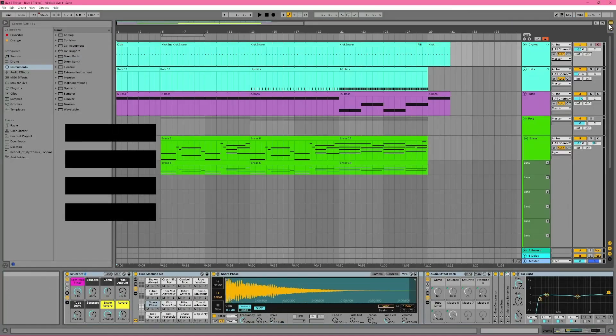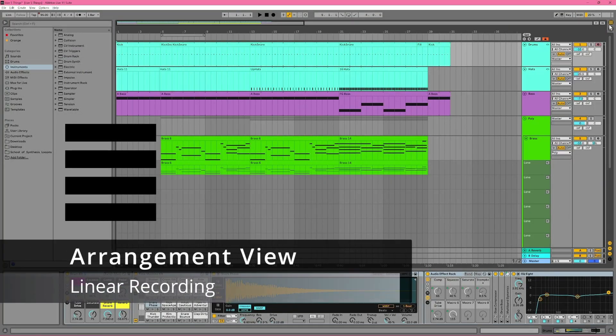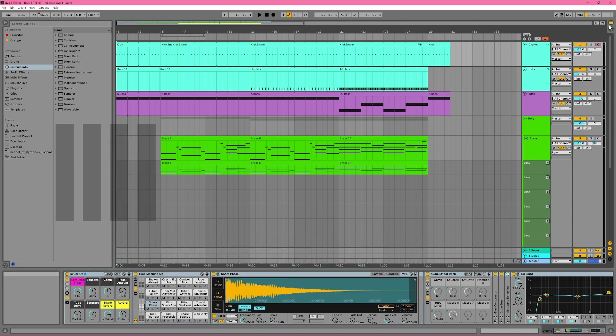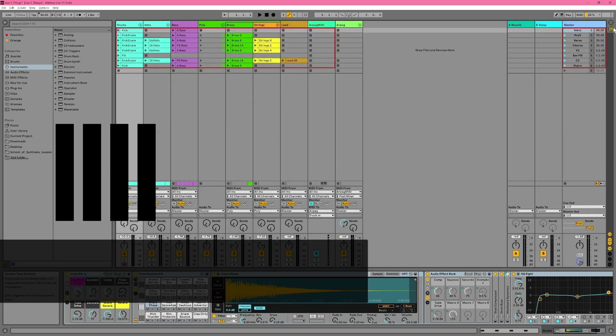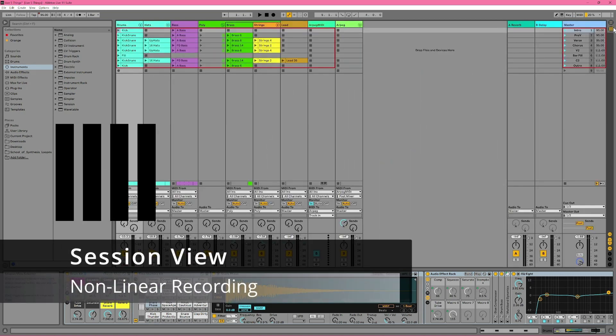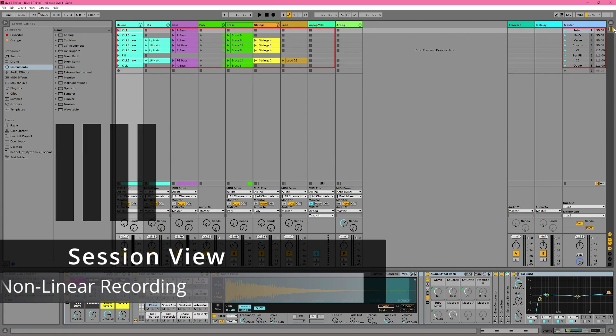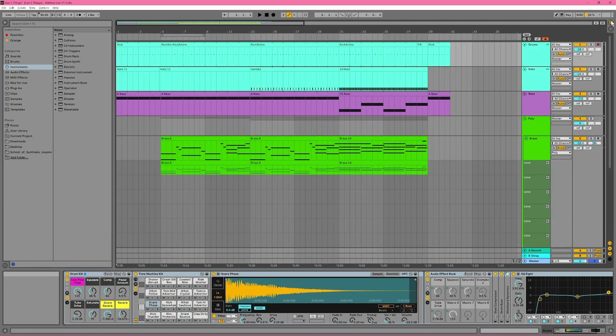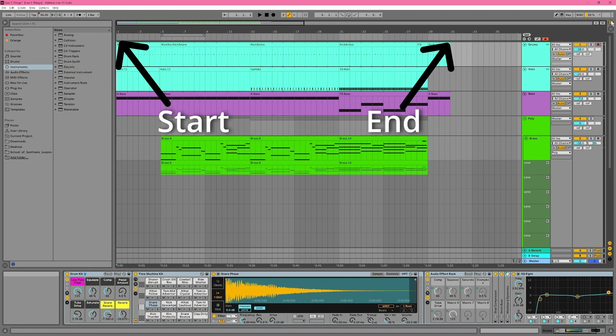The icon with the horizontal lines is Arrangement View. It represents the more traditional linear recording view. And the icon with the vertical lines takes you to Session View, which is the more unusual non-linear recording slash performance view. In the case of Arrangement View, when I say linear, I just mean your song has a predetermined start and end point. So when you press play, you'll hear the song play from the start to the end in a linear fashion.